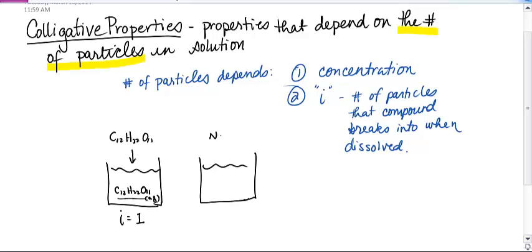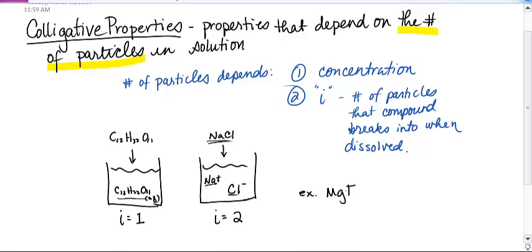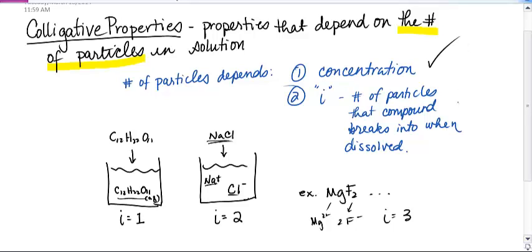This should be more obvious if I compare ordinary table salt, sodium chloride. If I put sodium chloride into water, ionic compounds dissociate into their ions — it breaks apart into a sodium ion and a chloride ion. So for sodium chloride, I is two because there are two particles that compound breaks into when it's dissolved. You could consider magnesium fluoride: when it breaks down, it breaks into a magnesium ion and two fluoride ions, so for that I is going to be three. That's what we mean by number of particles — it depends on the concentration and how many particles that compound breaks into when dissolved.